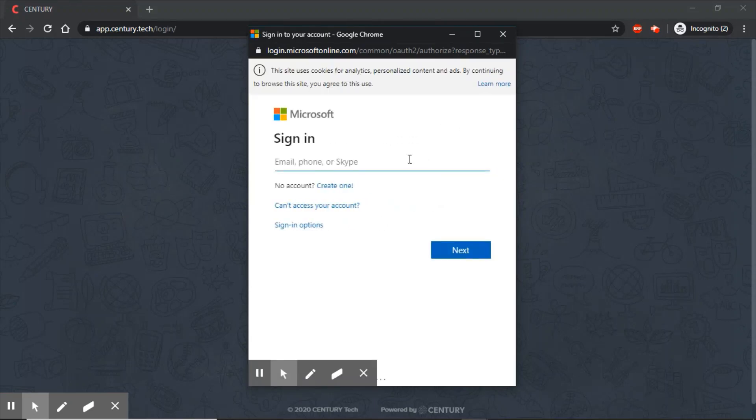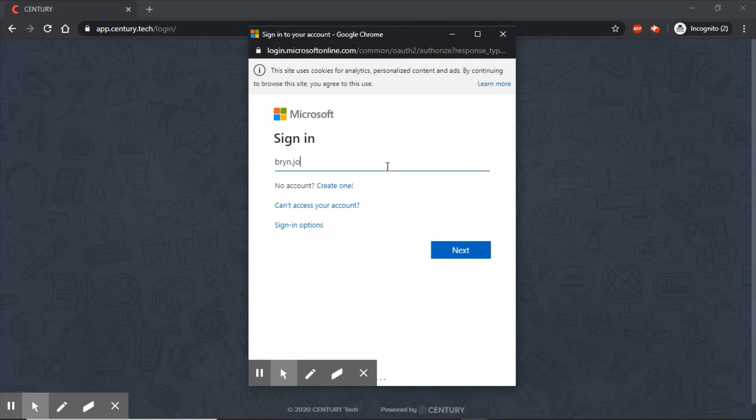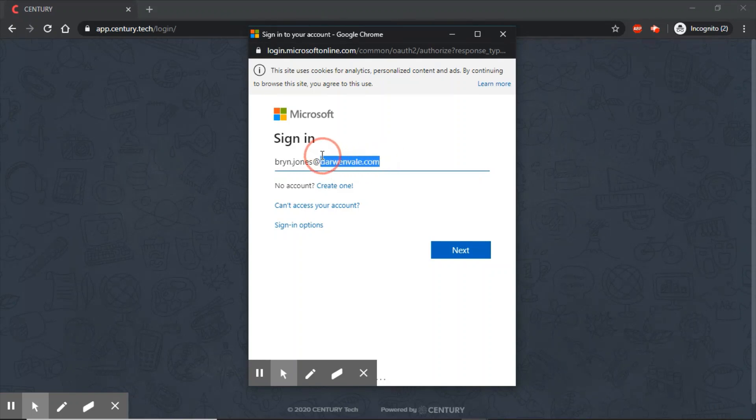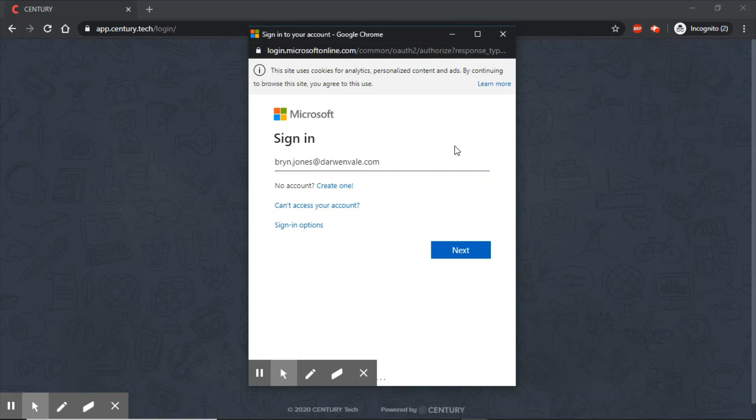When this loads up, you're going to type in your full email address. You must include the @darwinvale.com. If you forget this, it's not going to work. You need that @darwinvale.com to get this working.